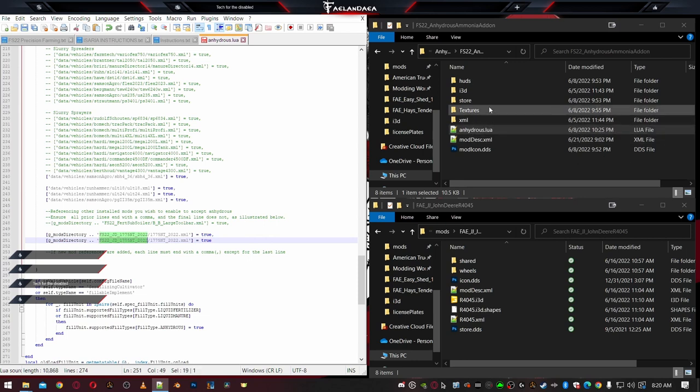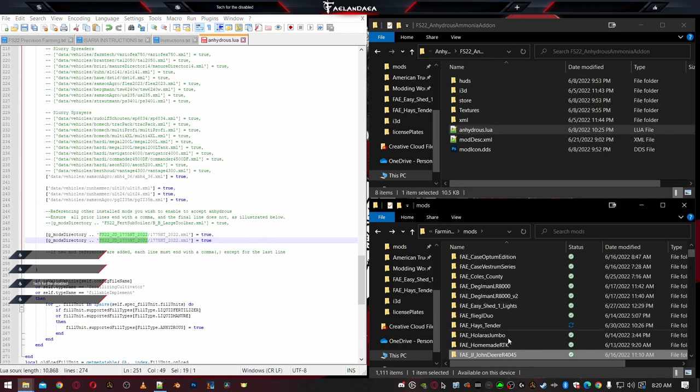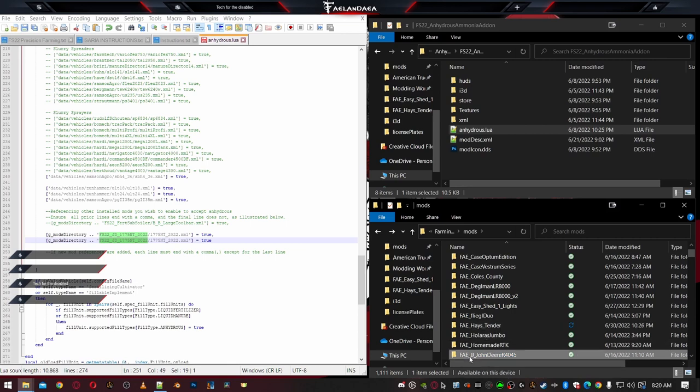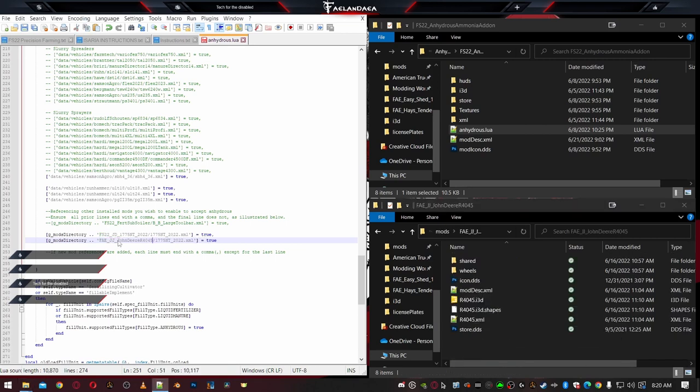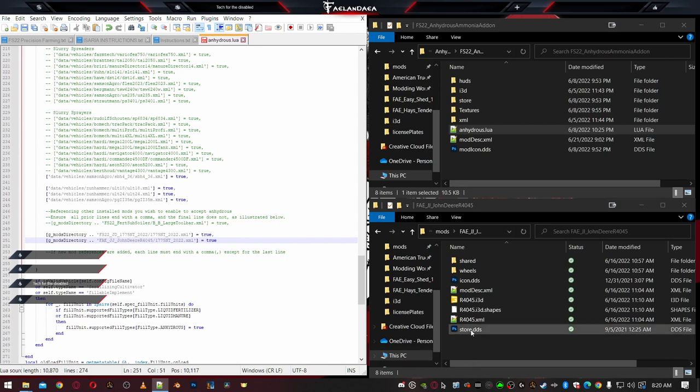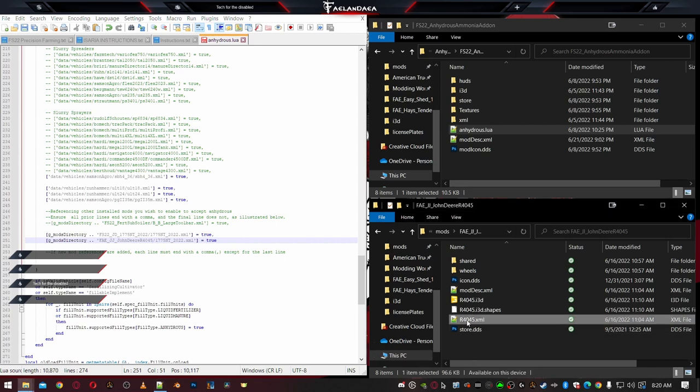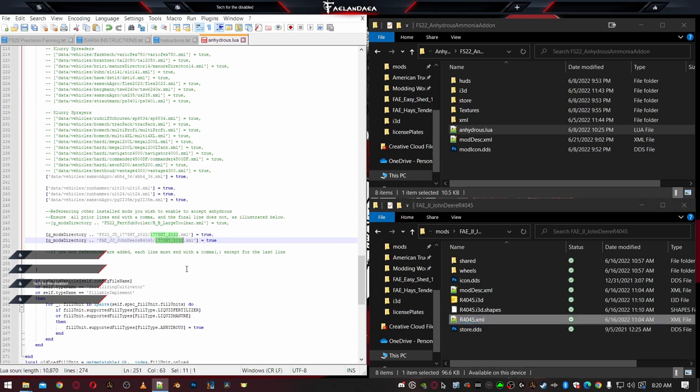The first thing we need is our mod name. So over here, we're going to actually come back up and I'm going to copy this Fade JJ John Deere R4045, which by the way, it's JJ's R4045. But what I did was I added precision farming to it. So that's why I've got my own version of it. So Fade JJ John Deere 4045 is there before the slash. Now I need the XML and it's right here. R4045 XML. Okay. Let's paste that in equals true. It's as simple as that. That's all I need to do.